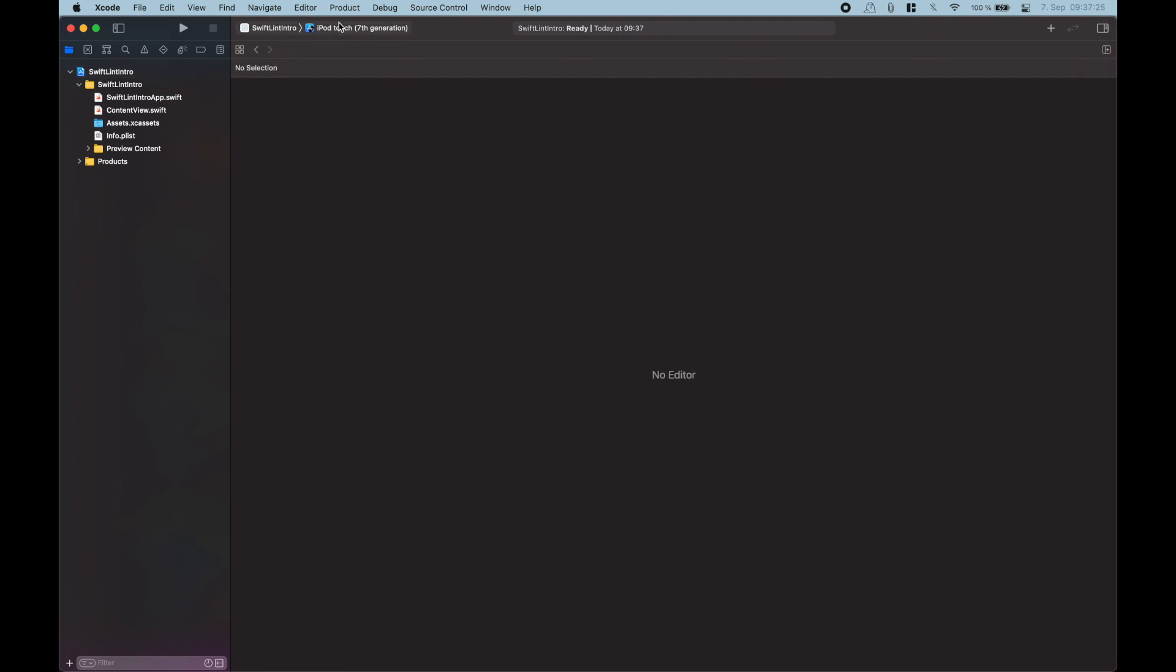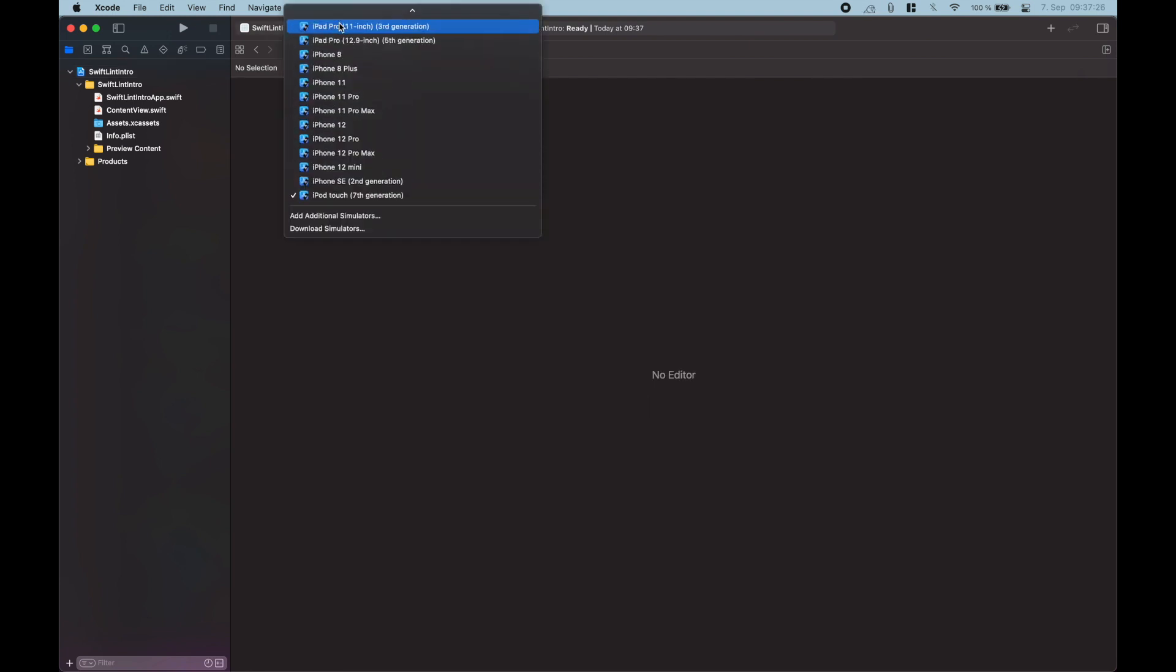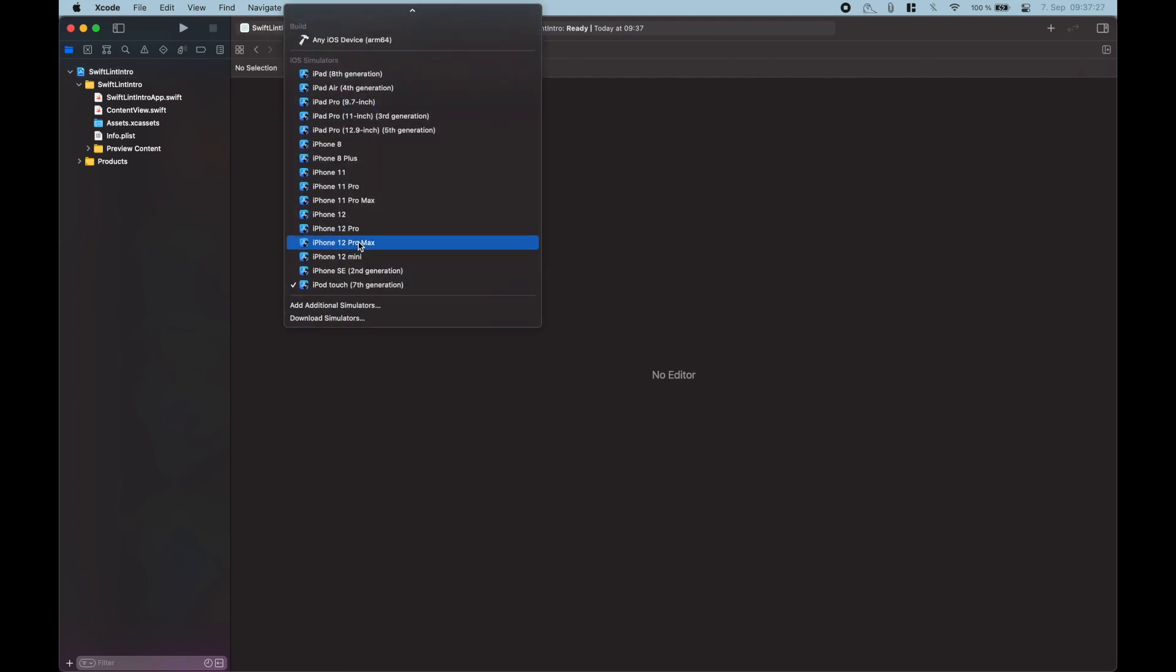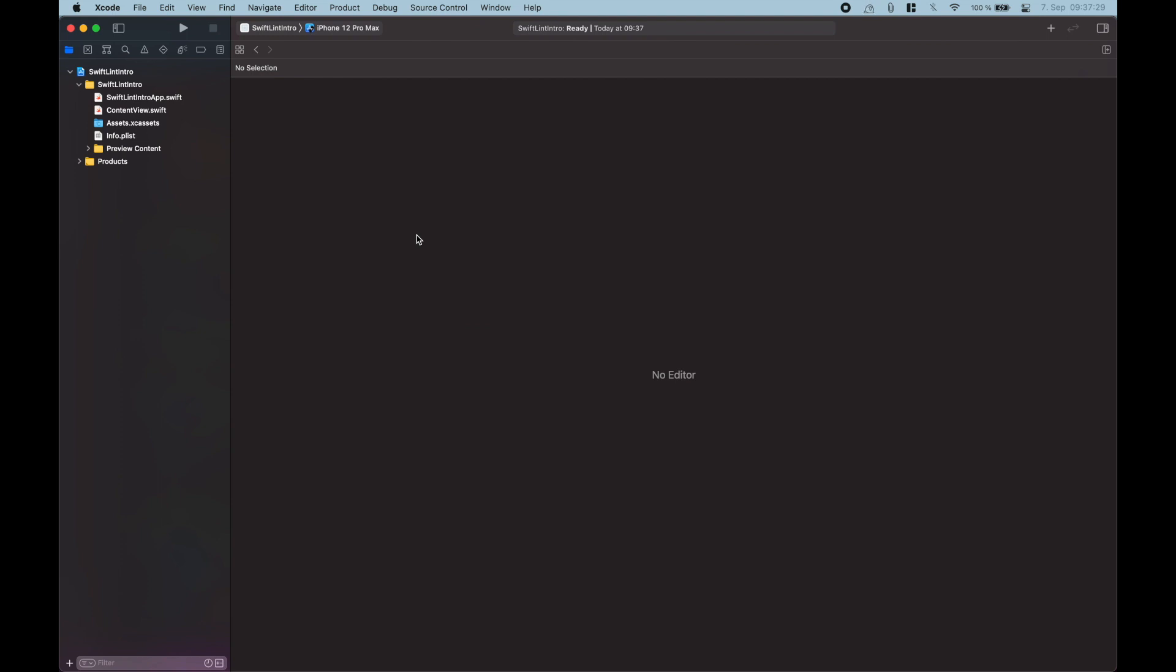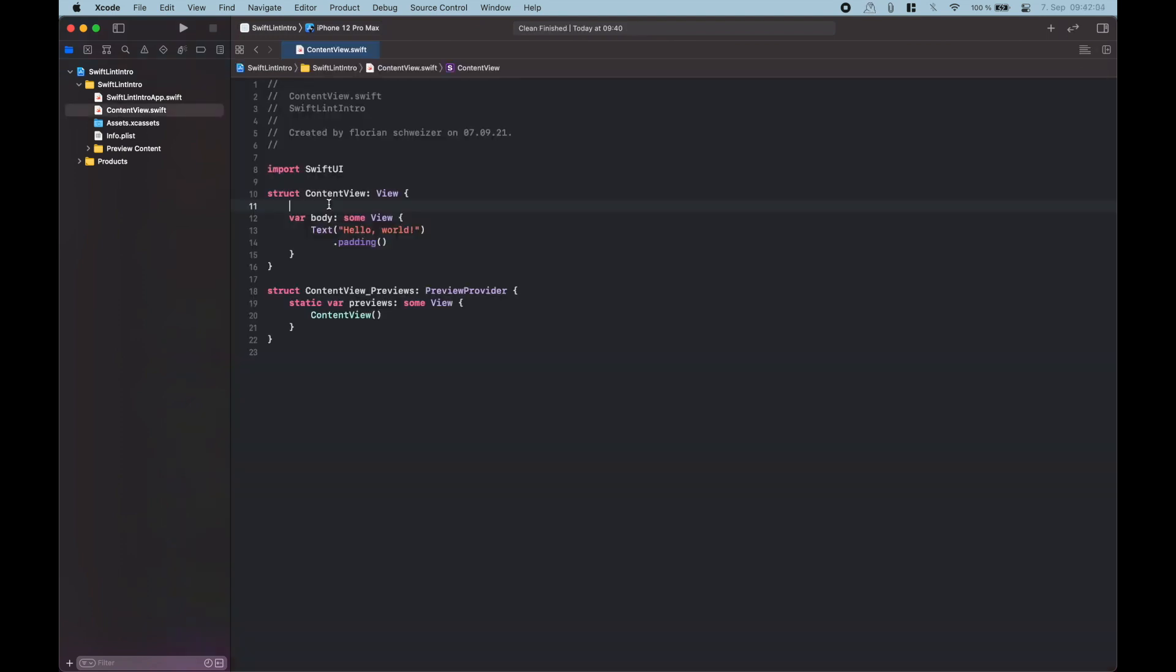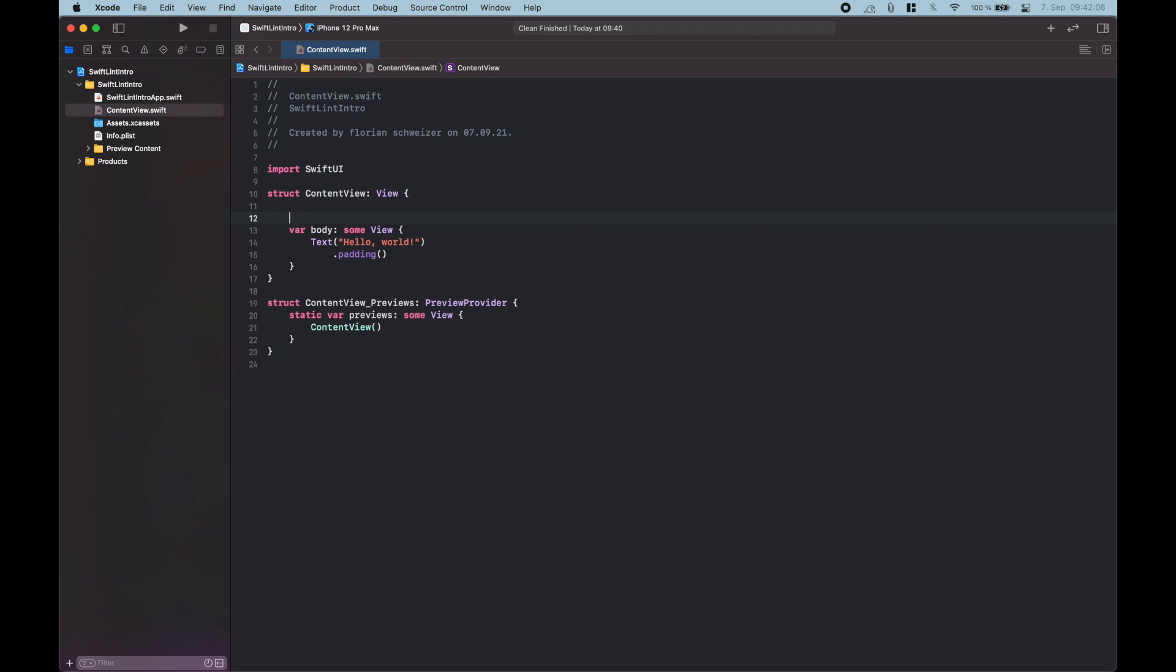And now every time that we build the project this SwiftLint will run. Okay now that we edited the run script phase, let's try out SwiftLint.